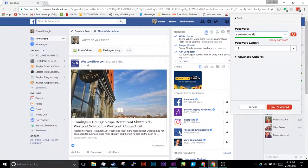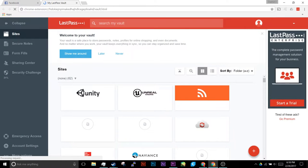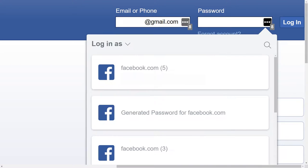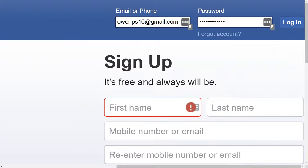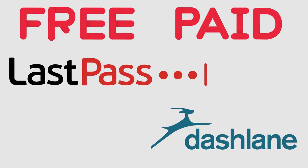Password managers solve that problem, generating a complex and different password for each site, and logging you in automatically. Plenty of free and paid applications are available.